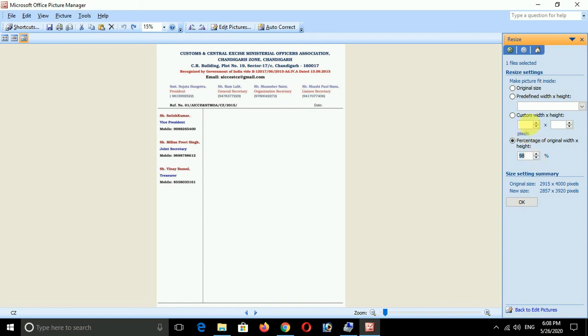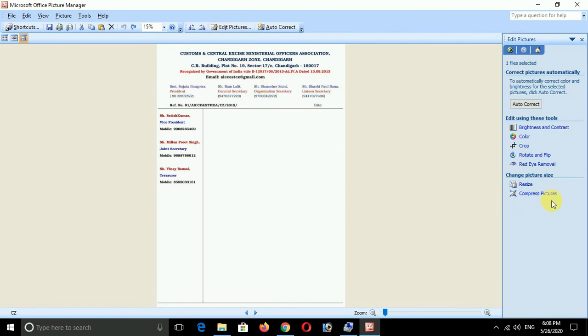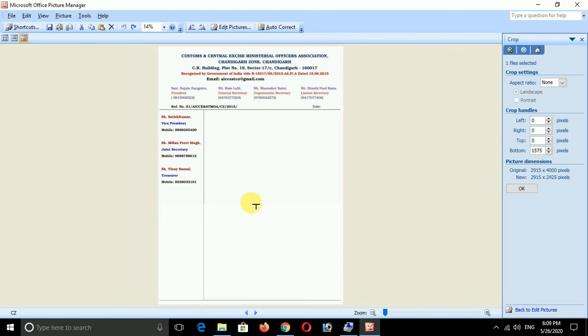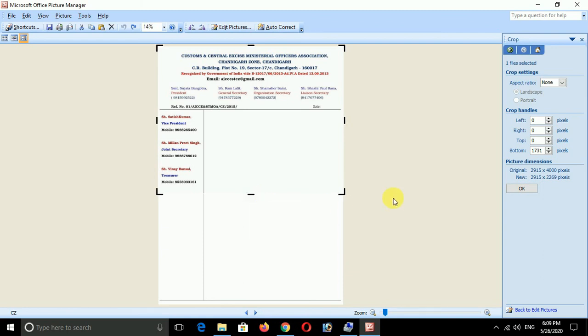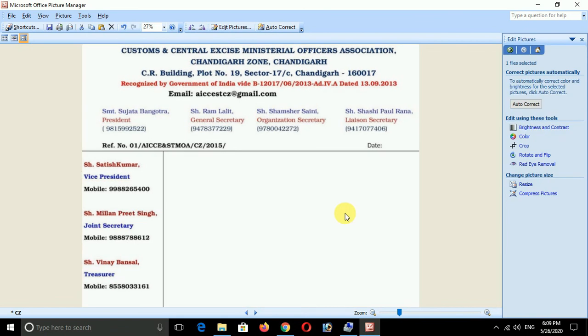In edit pictures here we are looking at the crop option. We are going to crop similar to Photoshop with the same elegant options. If we are going to crop, we can use this option. So this is Microsoft Picture Manager. Thanks for watching this video, thank you.